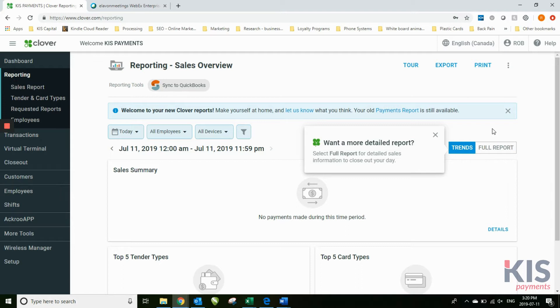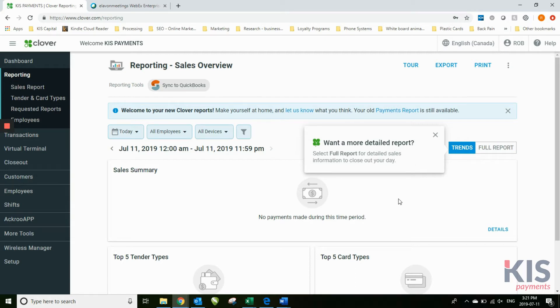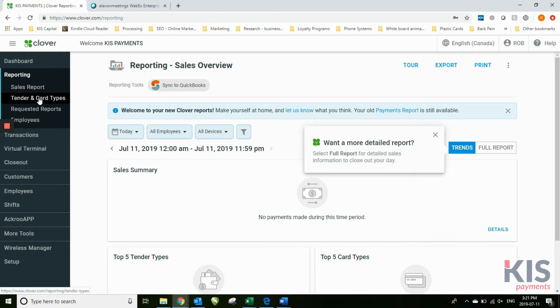click on different items, go into a full report, look at trends, select full report for detailed sales information at the end of your day. There's a number of things that you'll see on the reporting side that you can do, including sales report, card types.